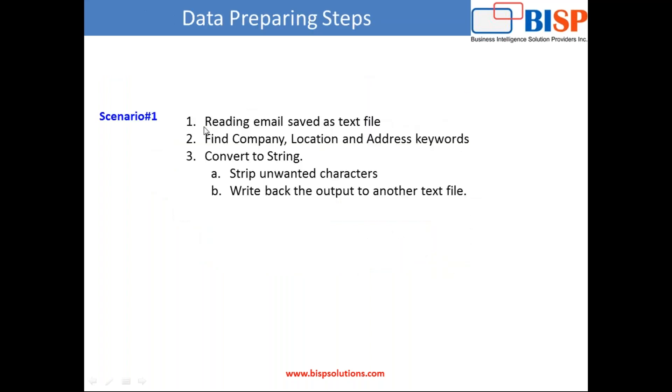So let's understand this requirement. We would be reading email data which is saved as a text file. It's actually a huge file, but for the sake of simplicity I've taken a small part of the file and we would only be interested to find information about the company, their location and address so that we can reach out to them for subsequent communication. This is a simple example.